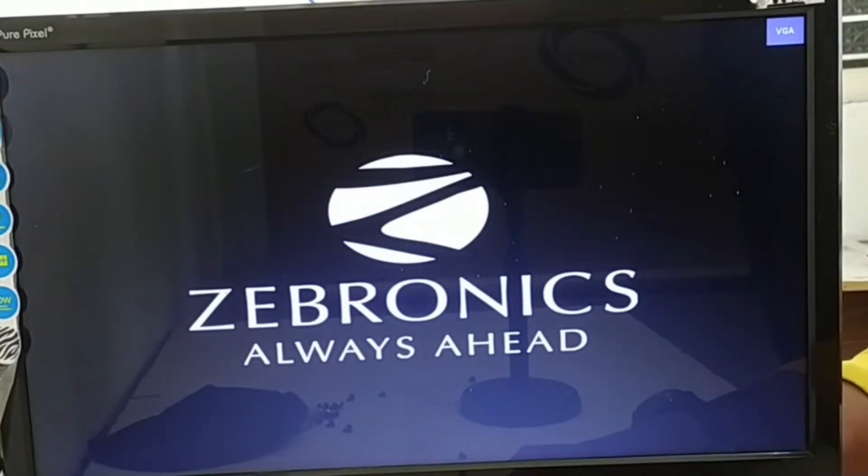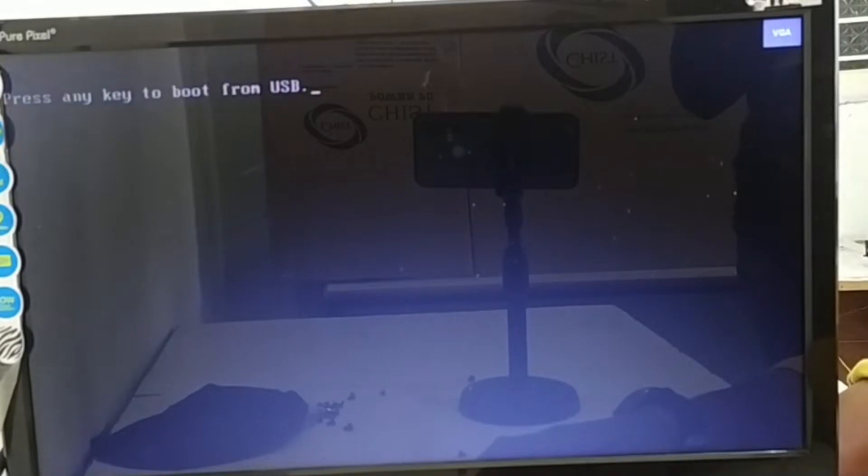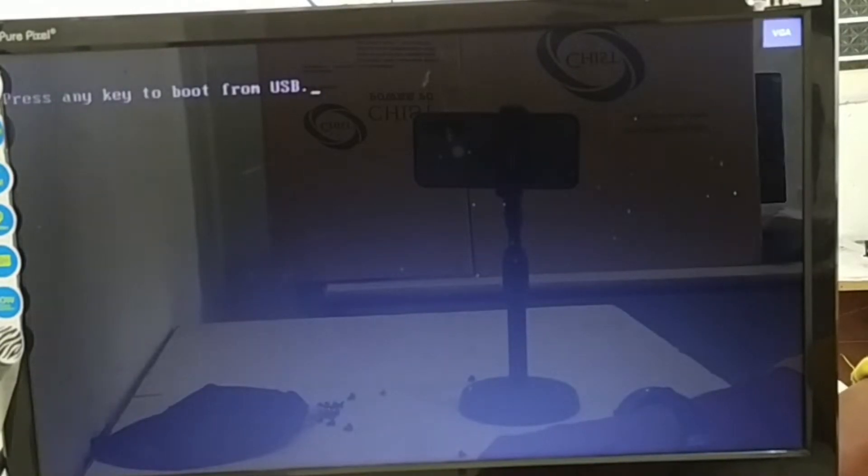In the next step, it will show press any key before starting the PC. So you have to press any key in the USB.